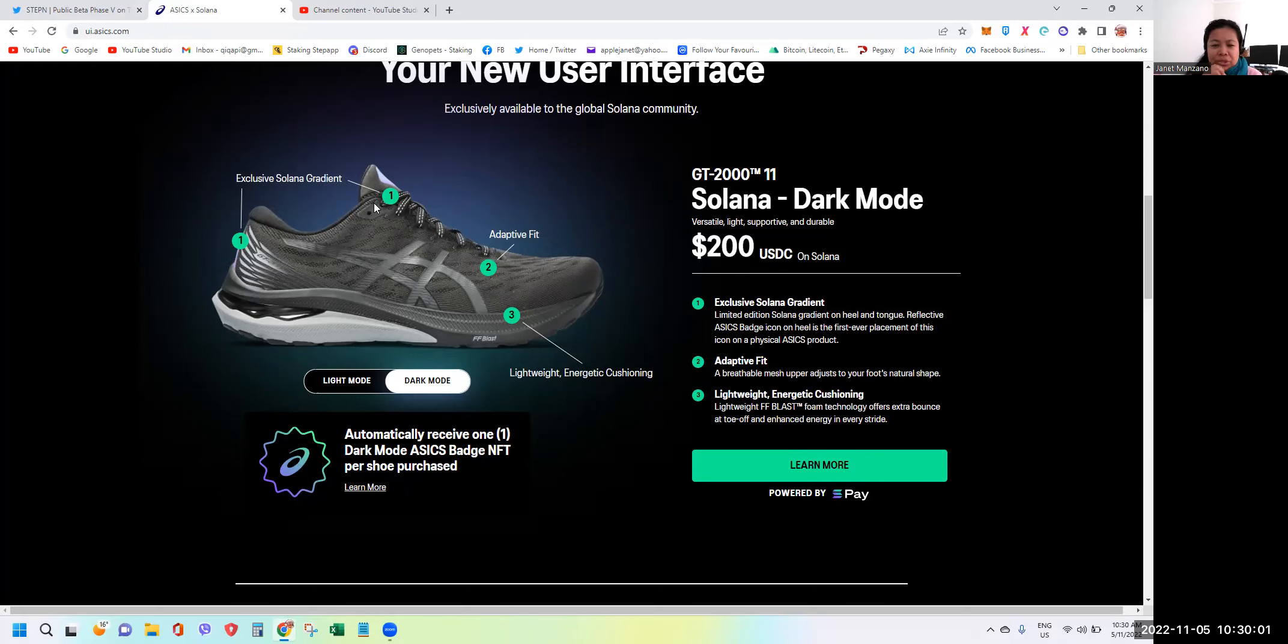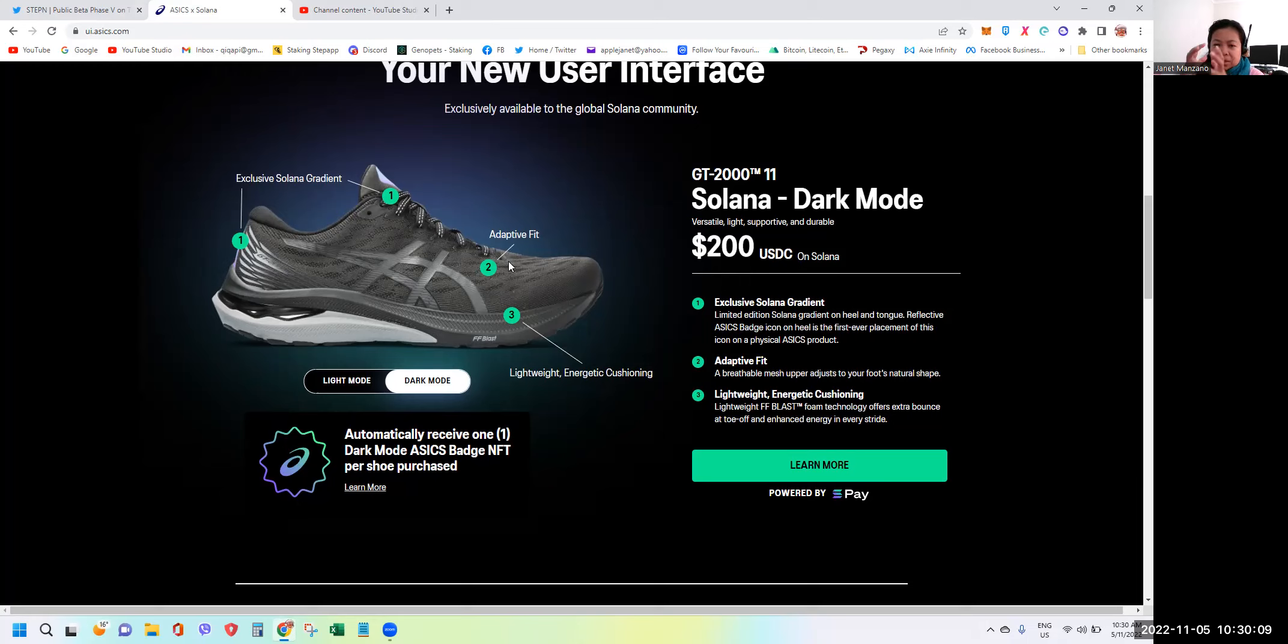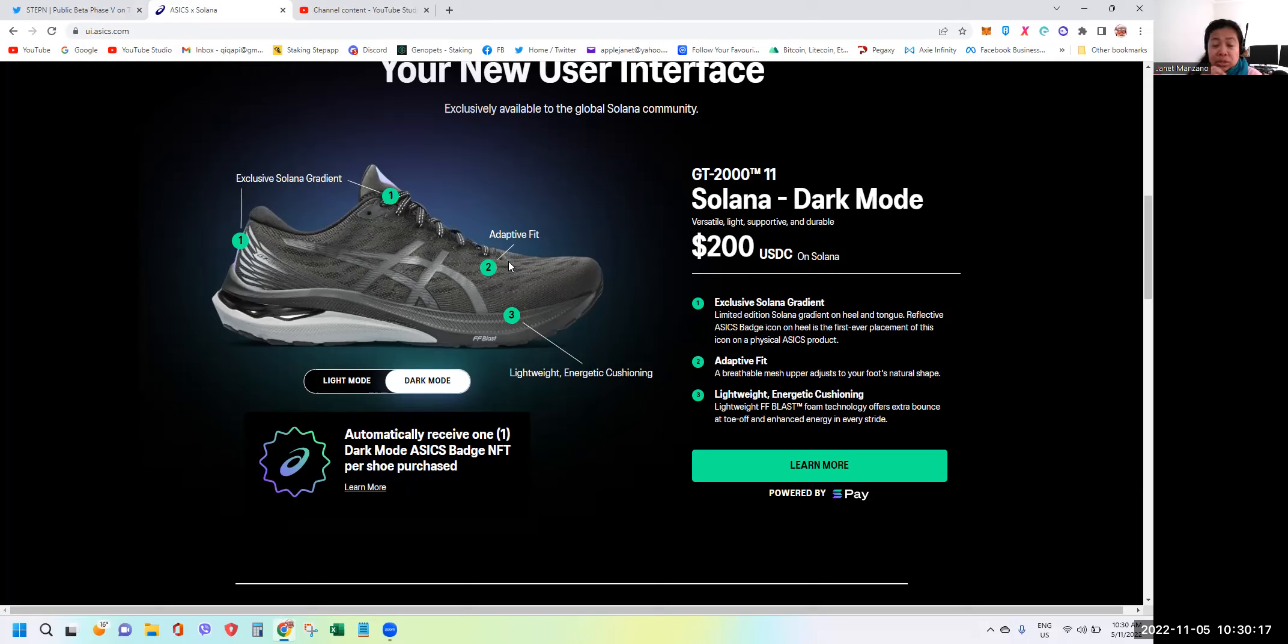Number two, the adaptive fit - a breathable mesh upper adjusts to your foot's natural shape. I like mesh so it's not squeezing your feet because there are shoes that are so tight. I think I like the mesh type, I'm also using shoes with mesh but not on this brand.